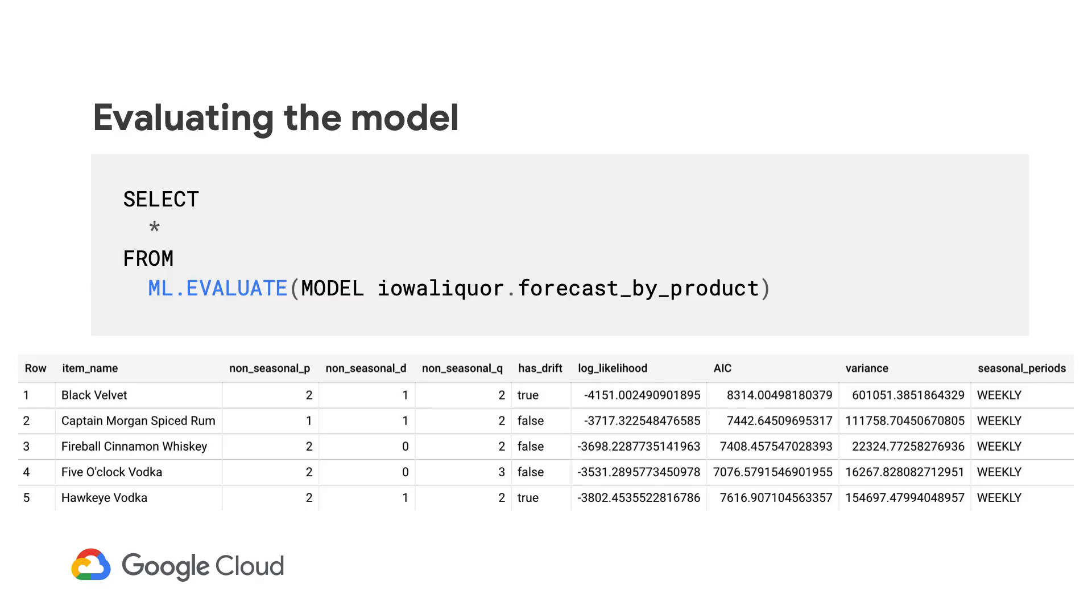And in SQL, it's SELECT * FROM ML.EVALUATE, model, and then your model name.